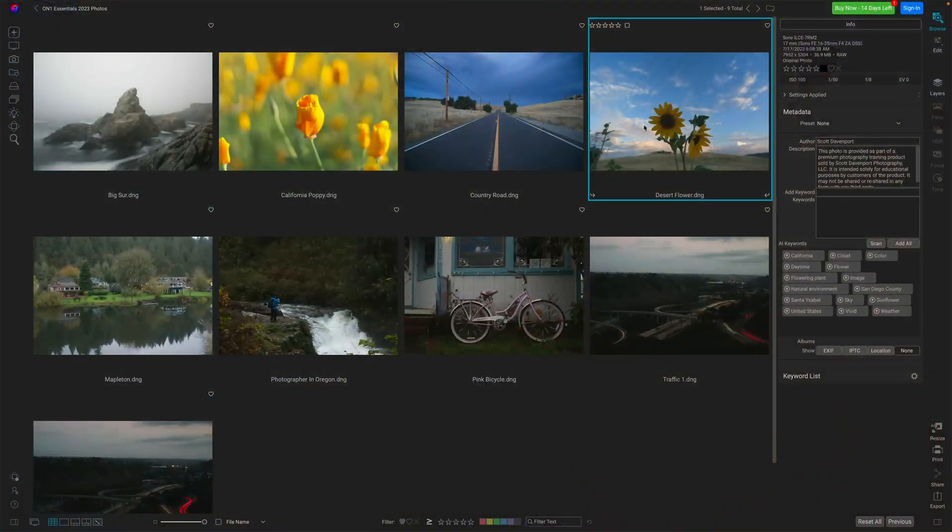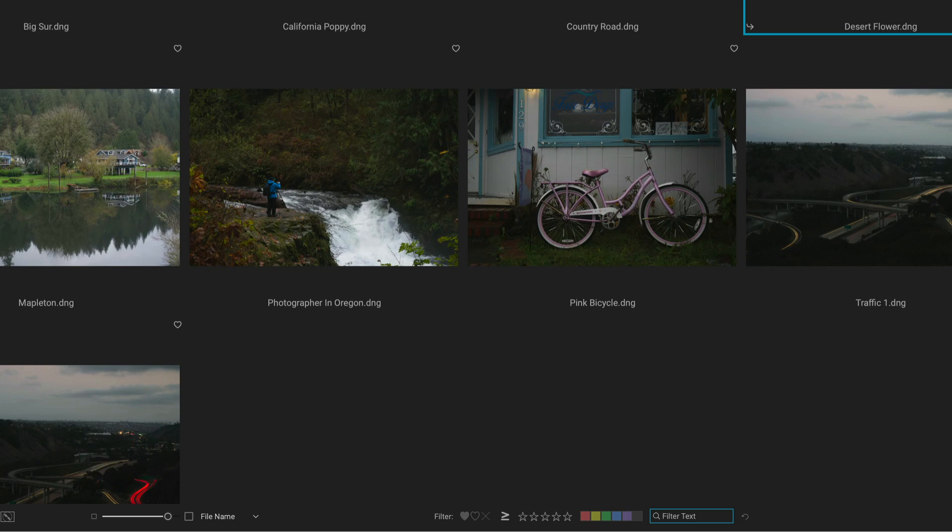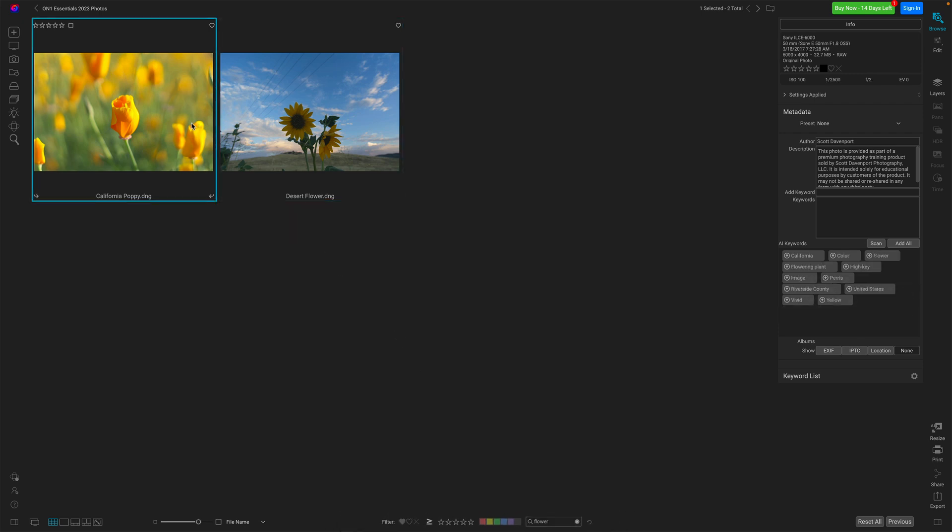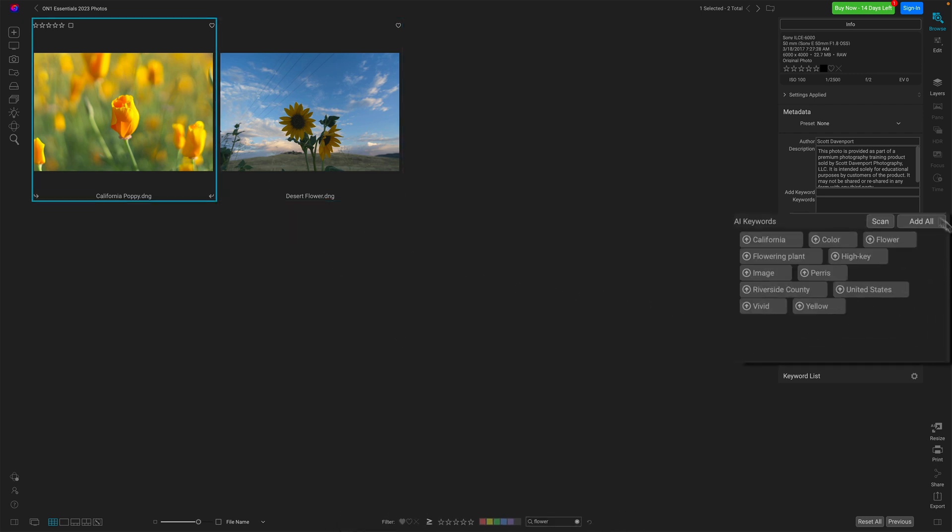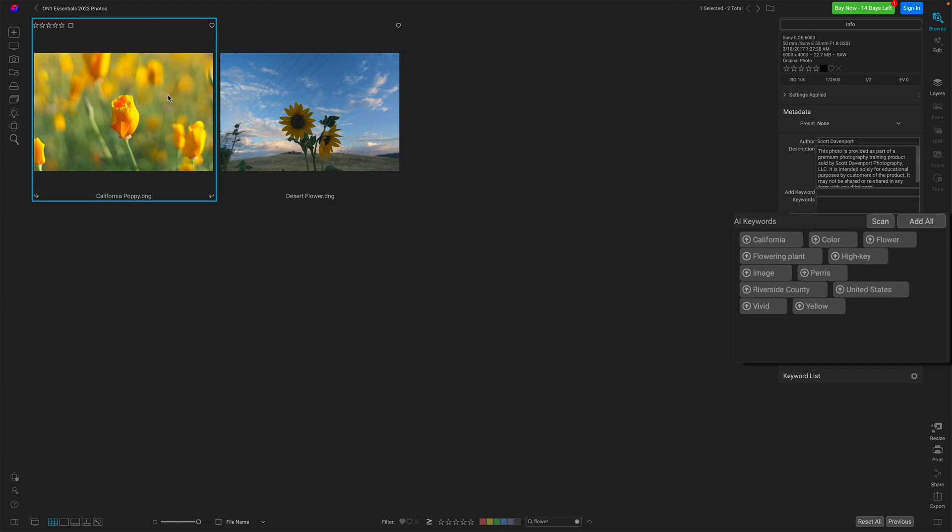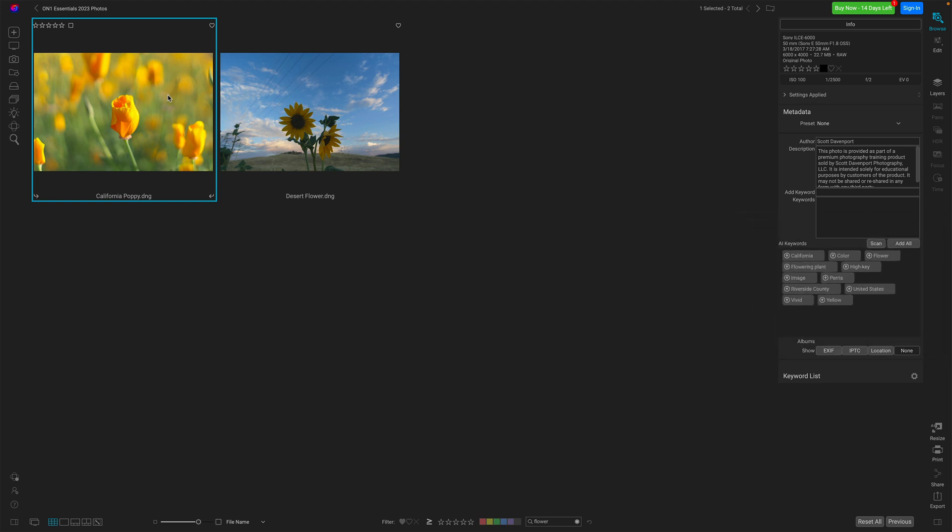I've looked at this image and I see a variety of things. Let me propose some keywords for you. Now the cool thing about the AI Keywords is they are searchable inside of Photo Raw. So if you're not really into keywording, but you want to find photos of like all the flowers, I can just kind of do that at the bottom here. Flower. And I have two photos that match that.